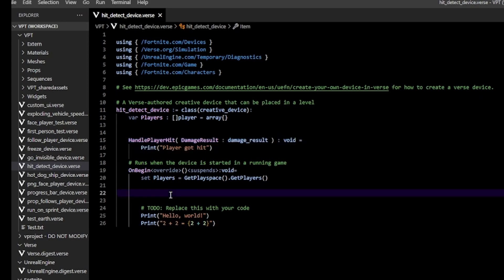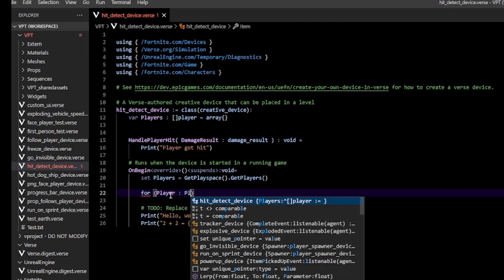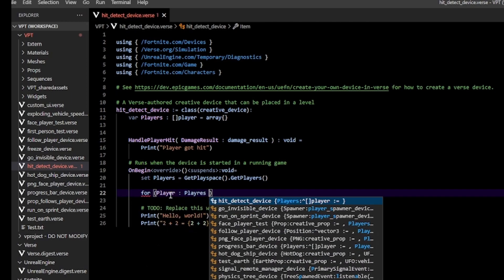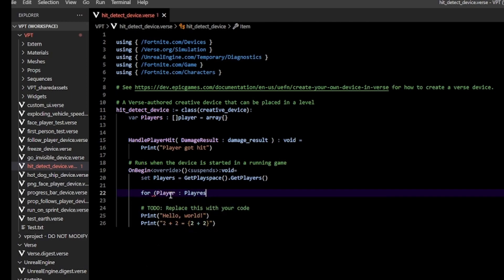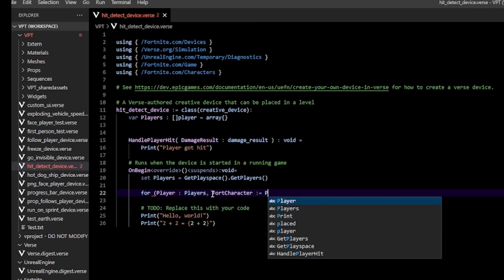You can either get your first character which is player[0], or you can do this for every player. I'm going to do this for every player, so for player in players, basically looping over the entire player list. We're going to get our FortCharacter.